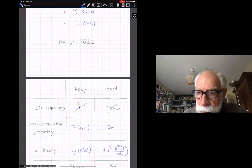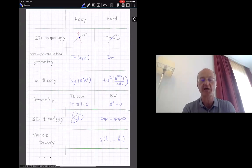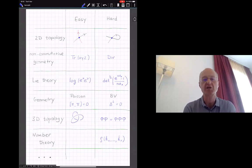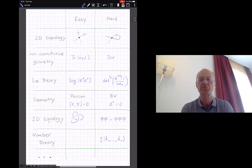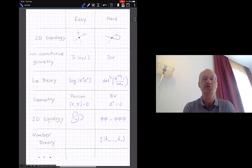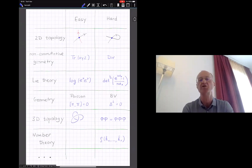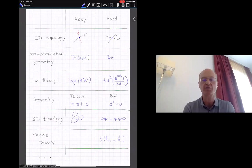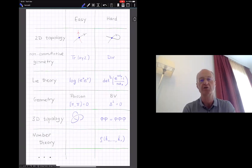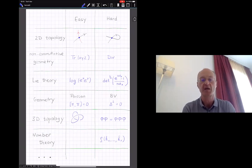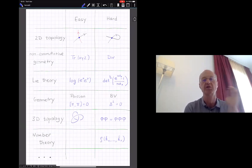My first real slide is a kind of advertisement of the story. I'll be emphasizing some kind of combinatorial picture, but actually that's a big story which has many facets. We will be covering only some small number of those facets, but maybe in the beginning it's interesting to see what the major part of the story is about. It turns out that there is a link between many mathematical fields. I tried to list some of them: topology, non-commutative geometry, Lie theory, geometry, 3D topology, number theory — and actually it's not a complete list.